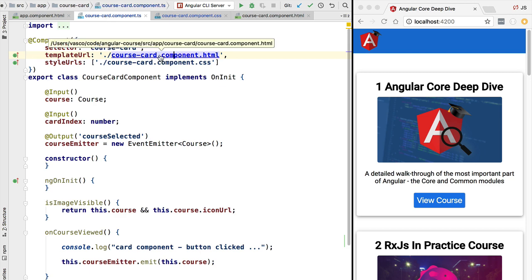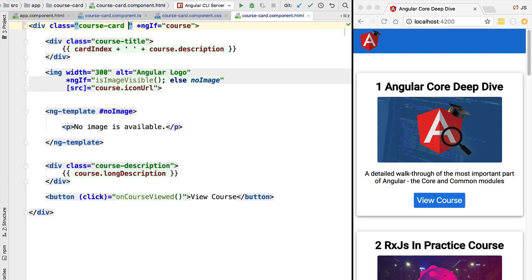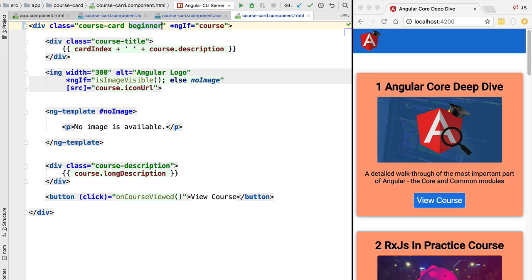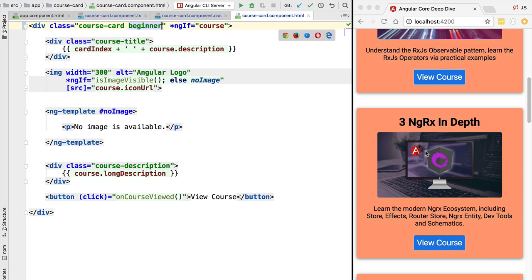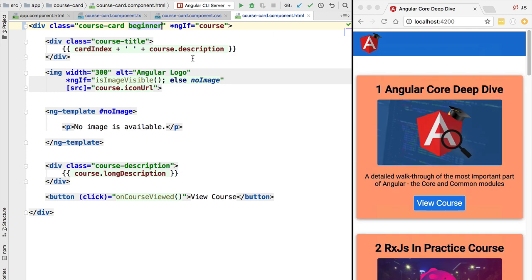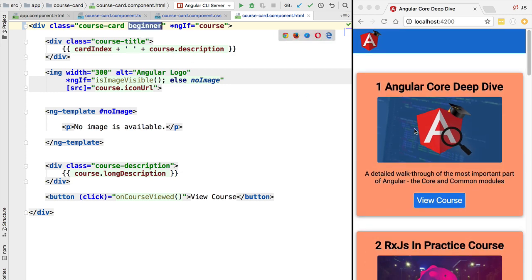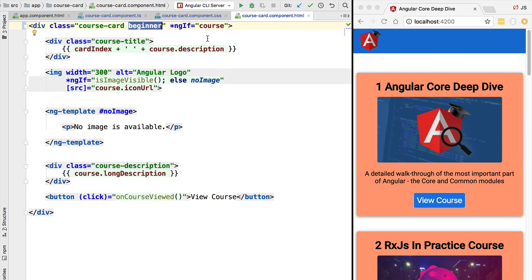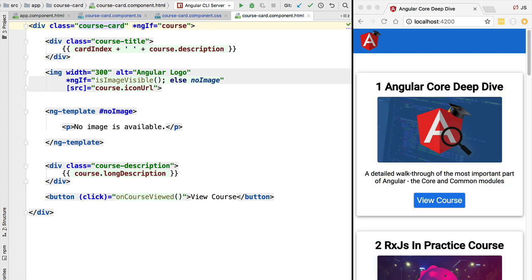If we head over here to our course card component, let's quickly add the beginner CSS class and see that we can very quickly spot a card with this style. But the style, as we can see, is being applied to all the cards. We want to apply it only to certain courses. Let's then remove the CSS class and see how we can apply styles using ng-class instead.